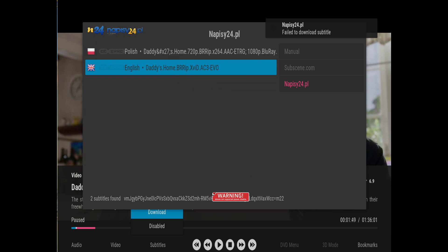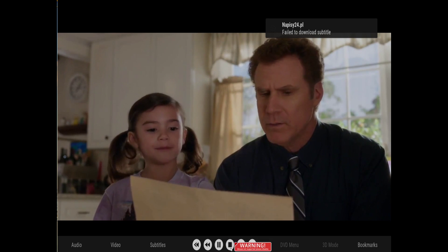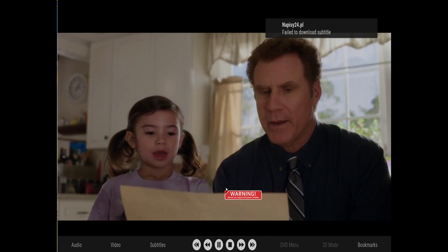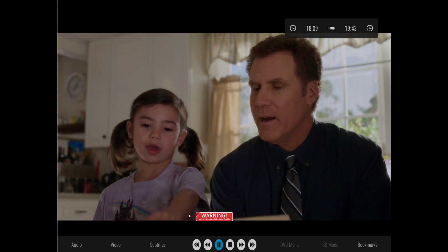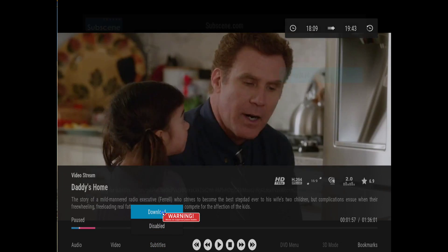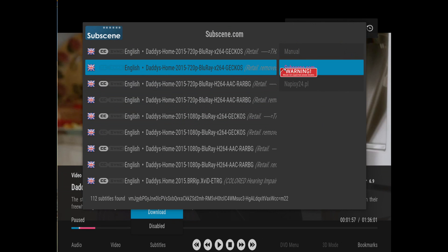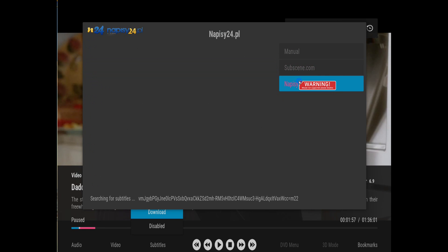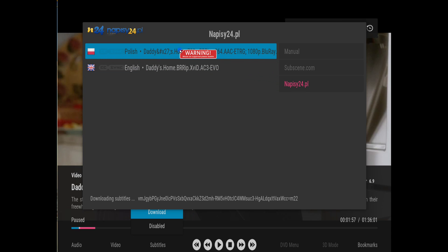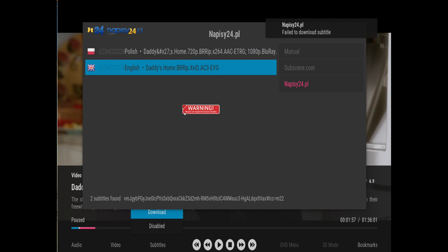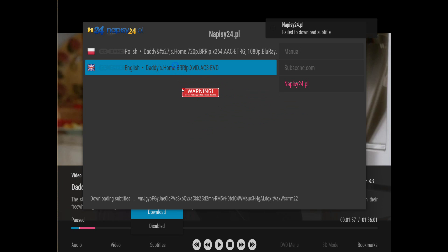We try to download and activate the Polish subtitle, but that one didn't work. Going back again — maybe it's not the right one. Yeah, it failed — that one didn't work.